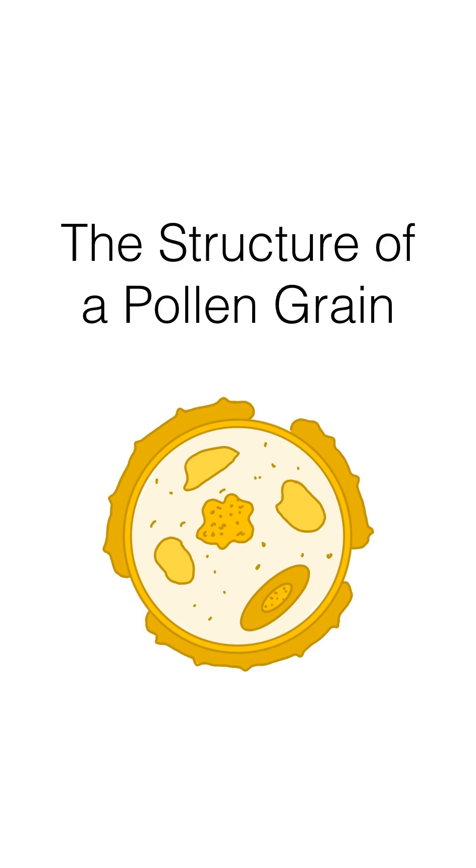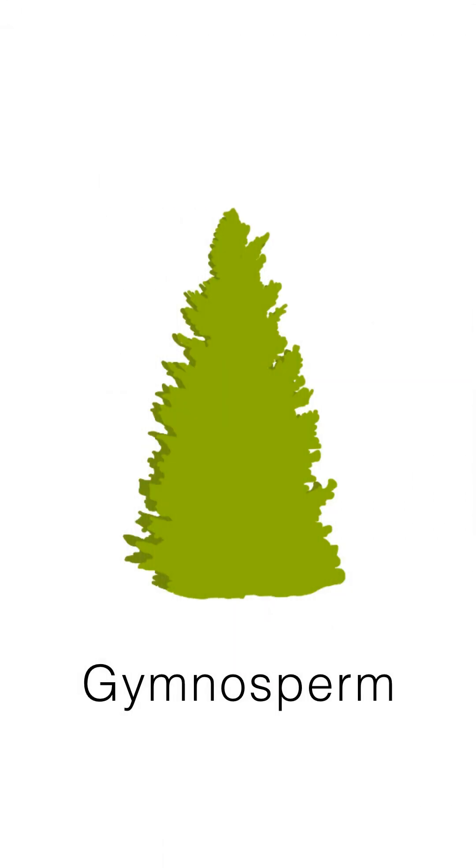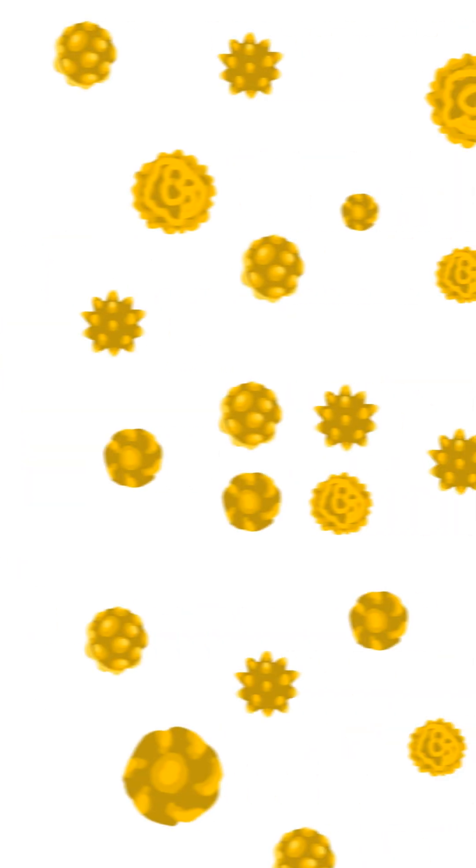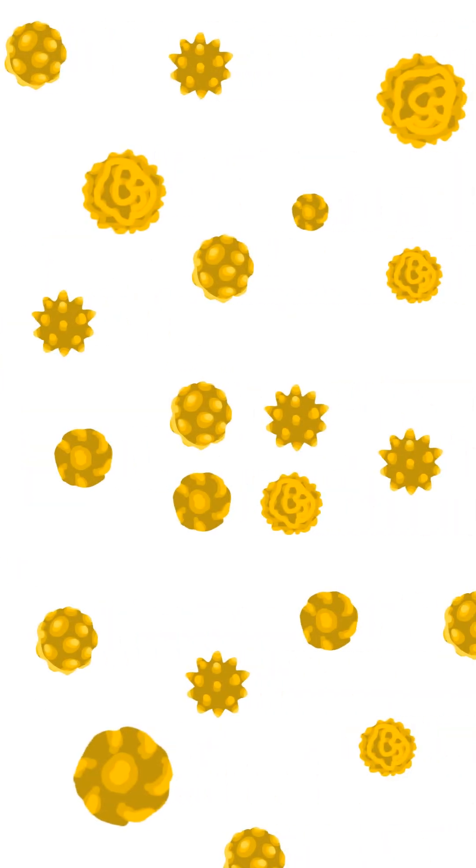A pollen grain is a microscopic structure produced by seed plants, gymnosperms, and angiosperms that contains male gametes, sperm cells, for fertilization.